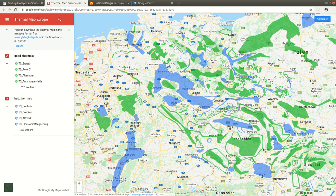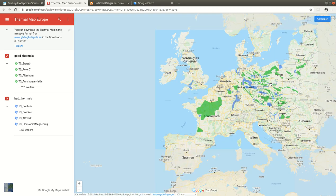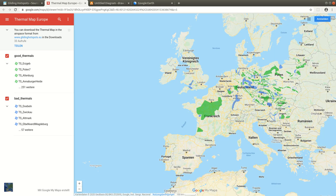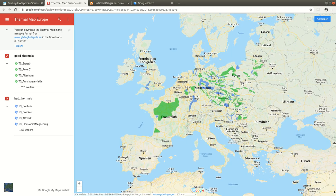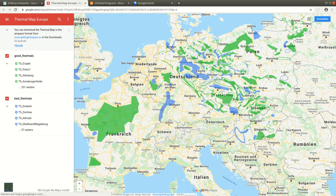Here you see the map in its current stage. Many parts of Europe are already implemented, but lots of parts are missing. With the help of Google Earth it's very easy — it's a question of minutes — to enter new thermal areas, which can then be provided for other glider pilots as well.